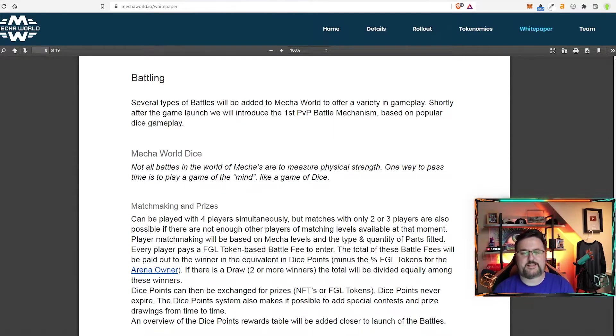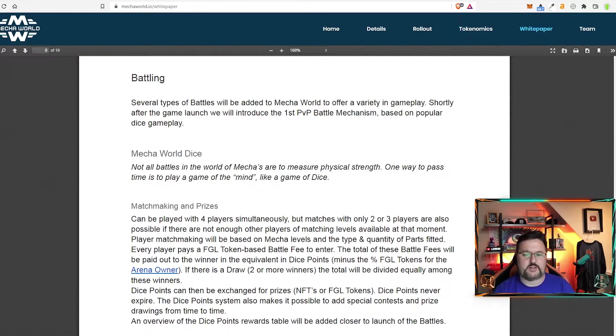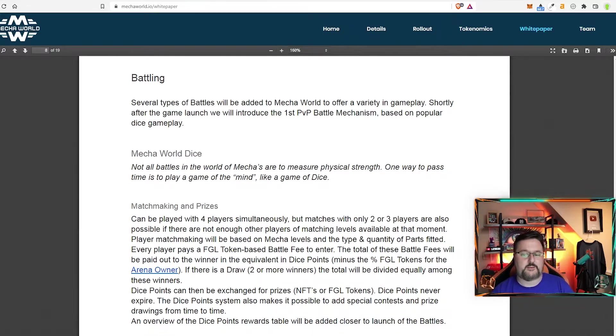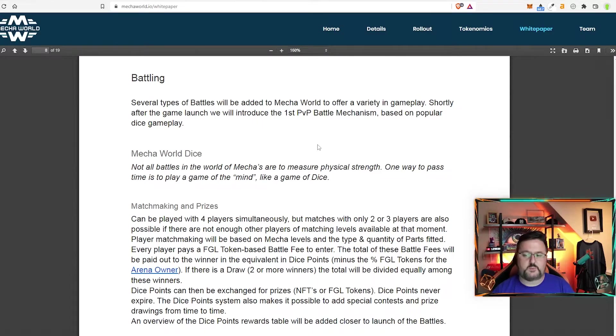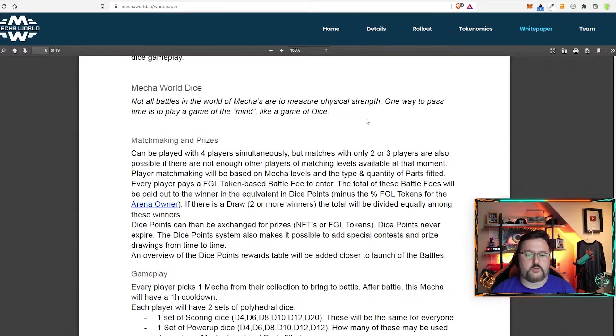I'm really curious to see how this one's going to look, especially because it's really honed in on this. This is going to be one of the major features. So several types of battles will be added to the mecha world to offer variety of game plays. Shortly after launch, we'll introduce the first PVP mechanic based on popular dice gameplay.